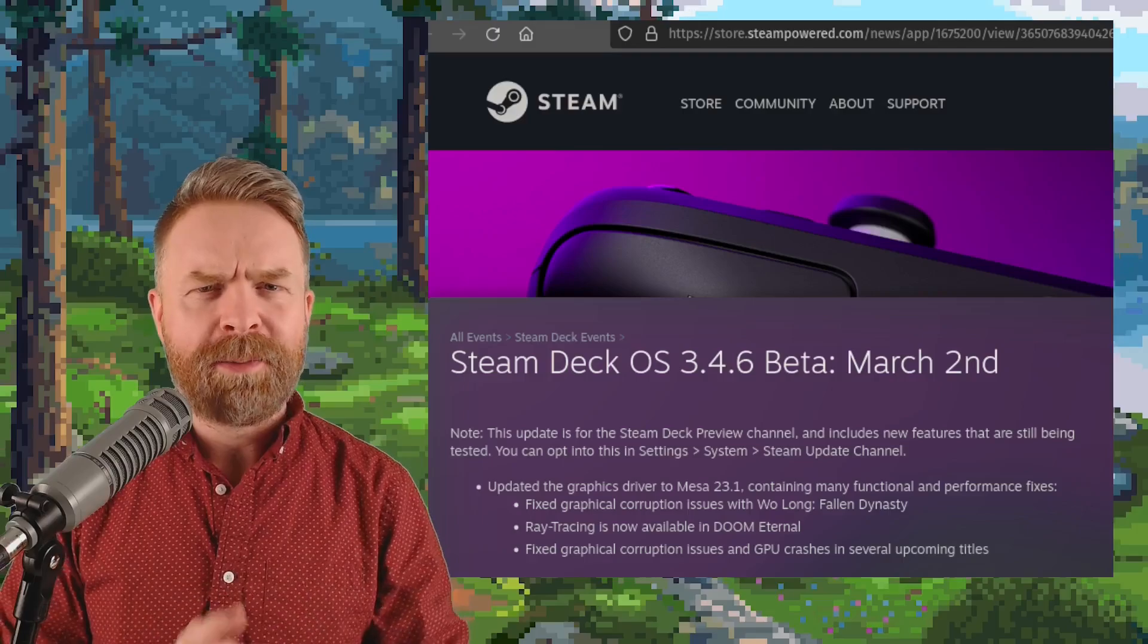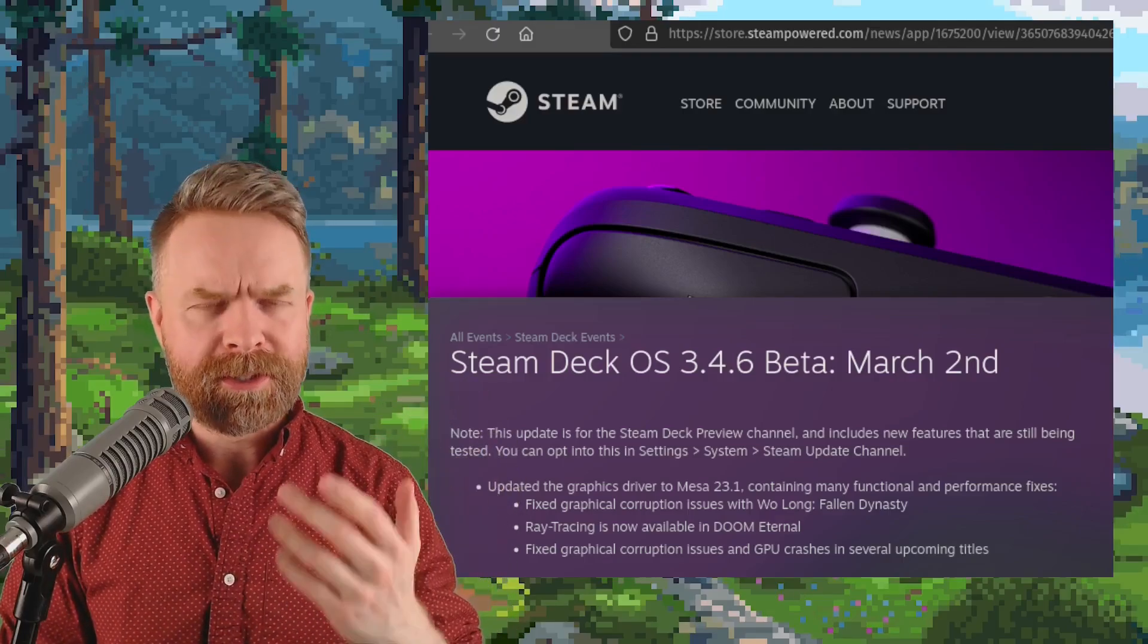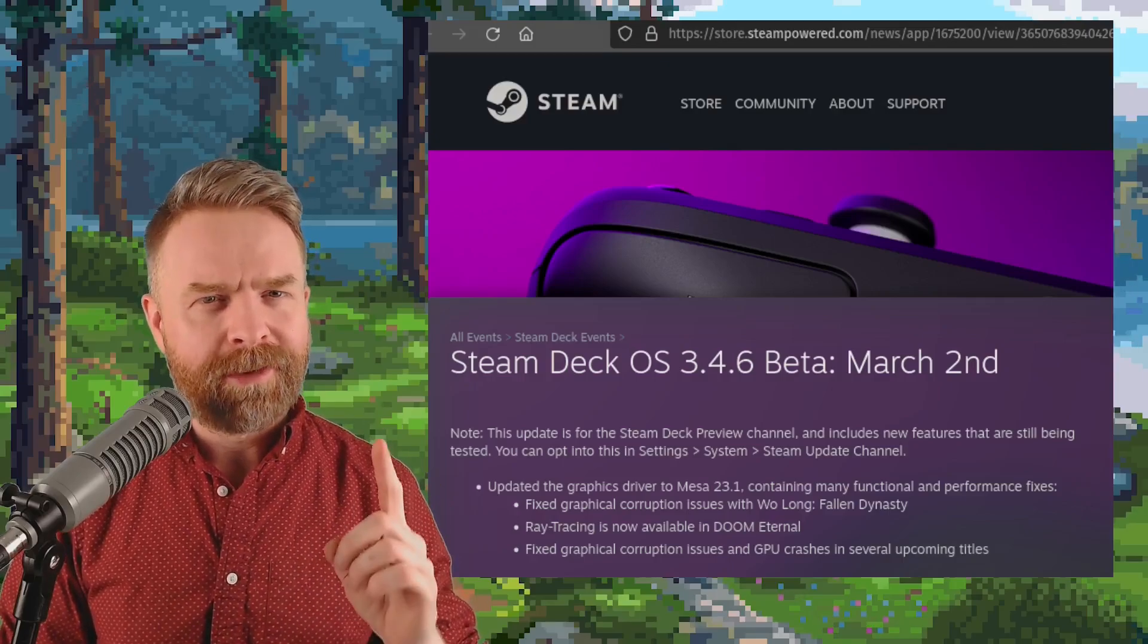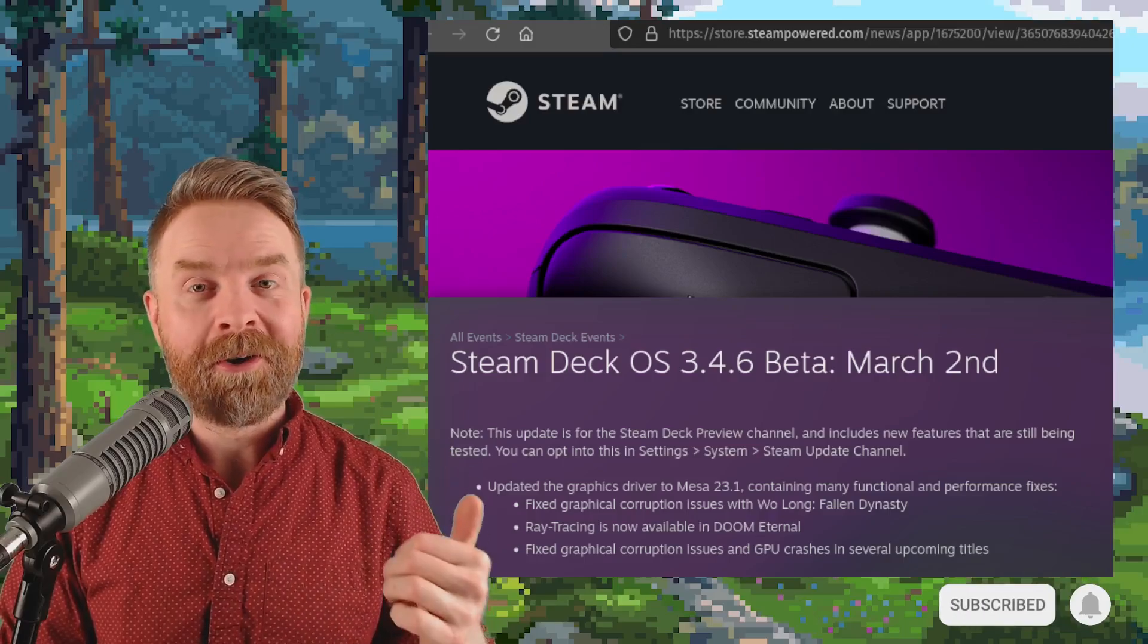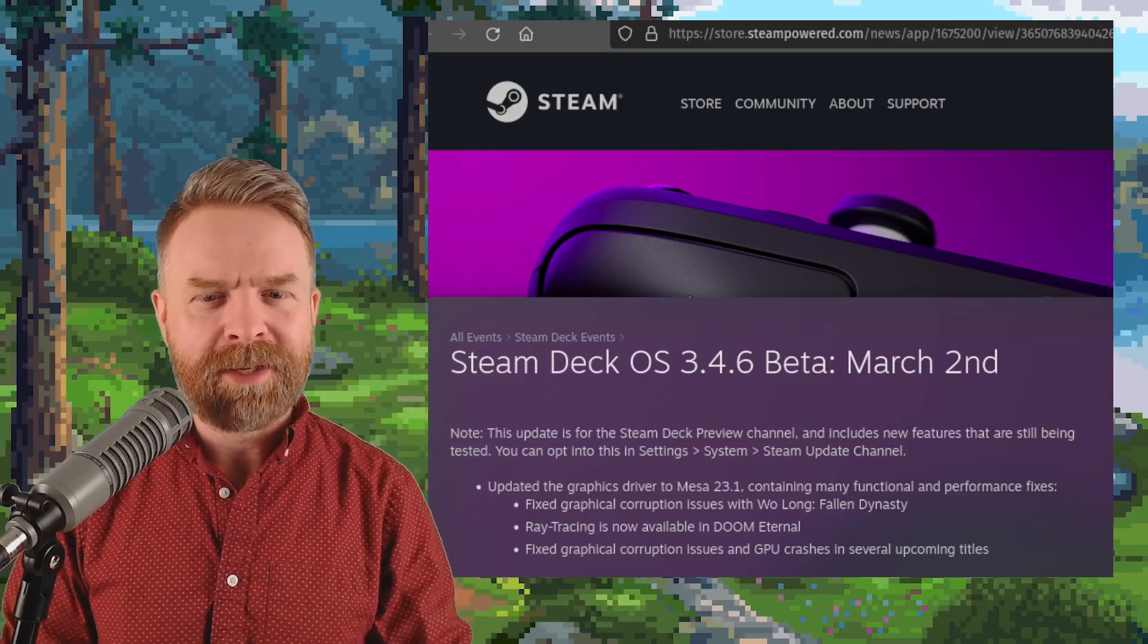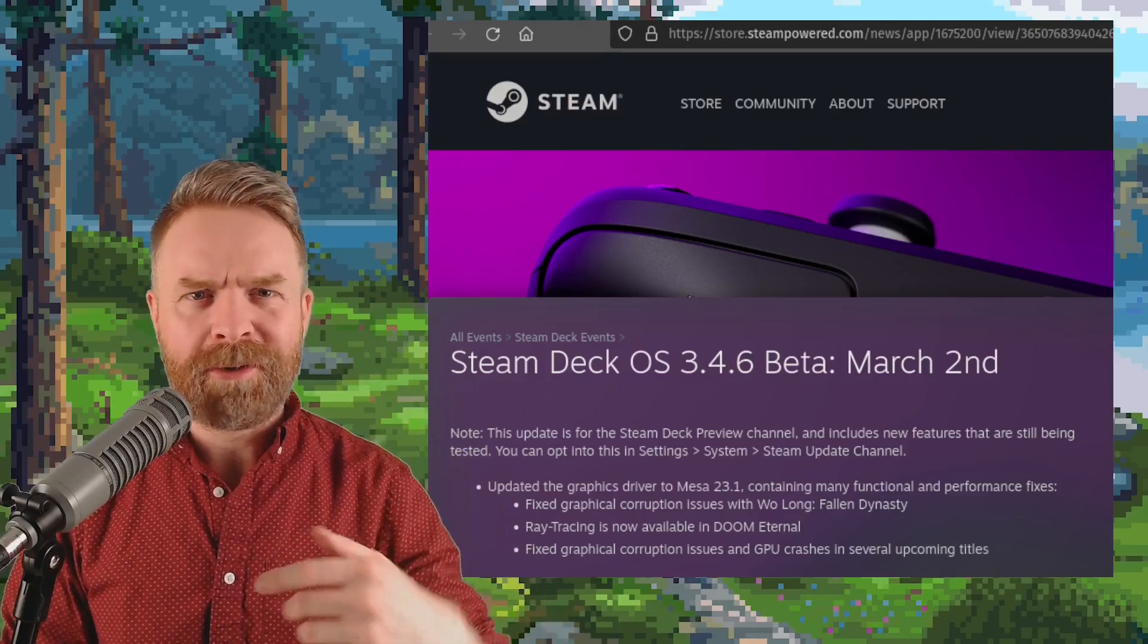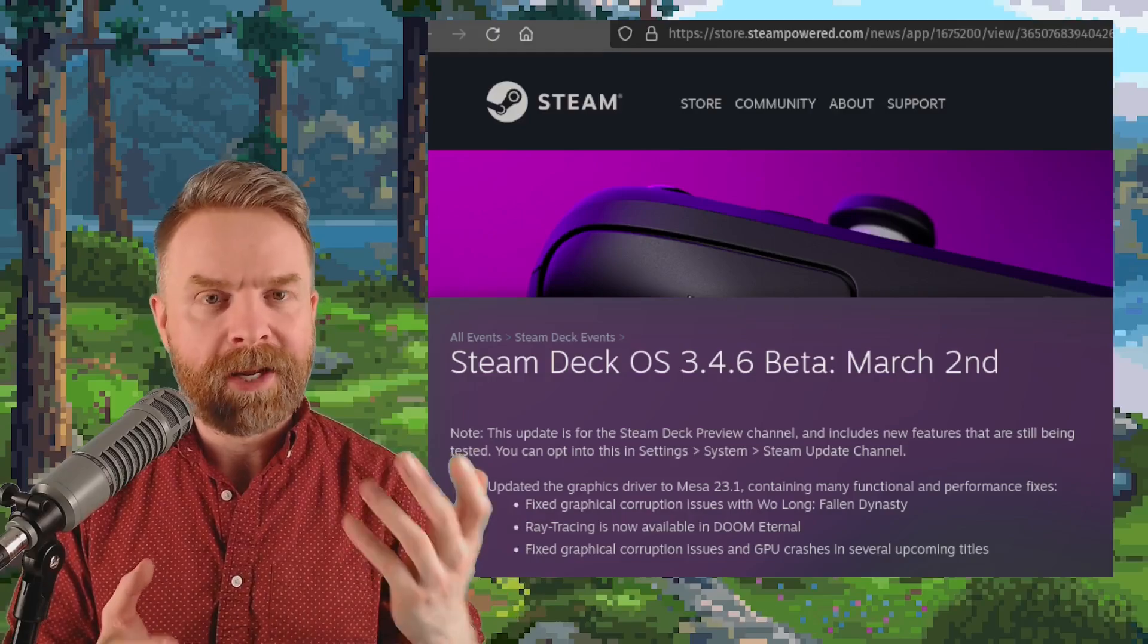And last up here we're talking about the Steam Deck and Steam Deck OS 3.46 beta has released. This one has something very interesting on it. Ray tracing is now available in Doom Eternal. If you are in the beta program for the Steam Deck and you've tried out Doom Eternal let me know in the comments below if you've noticed that ray tracing is better or worse or how do you like the performance on it.